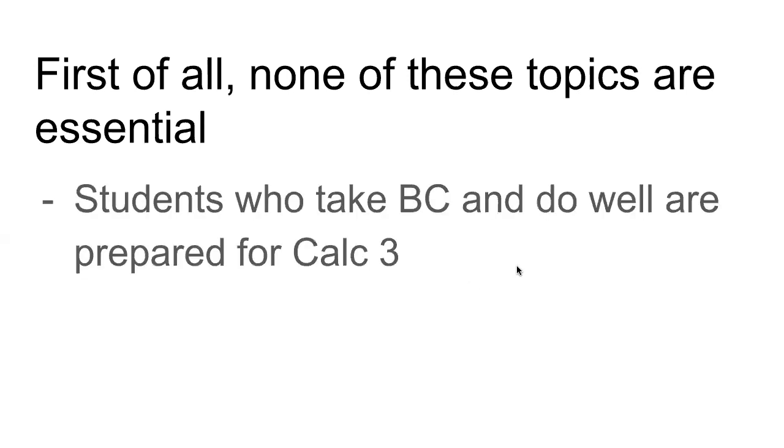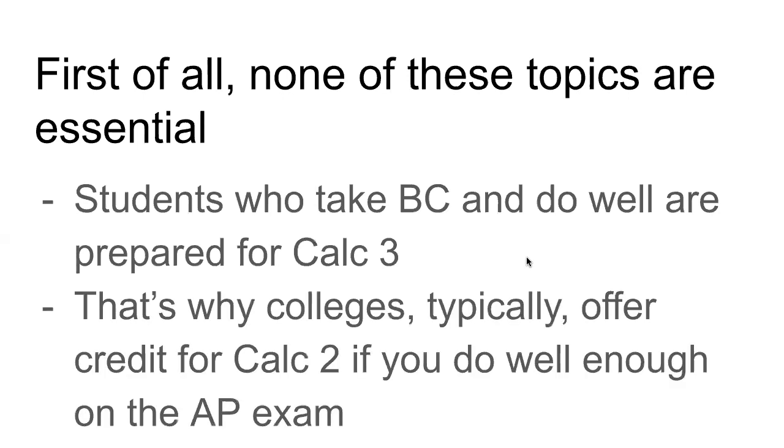But first, don't freak out, okay? None of these topics are actually essential. So if you do BC and you do well, then you'll be okay. You will be prepared for Calc 3. After all, that's why colleges offer credit for Calc 2 if you do well enough on the AP exam.